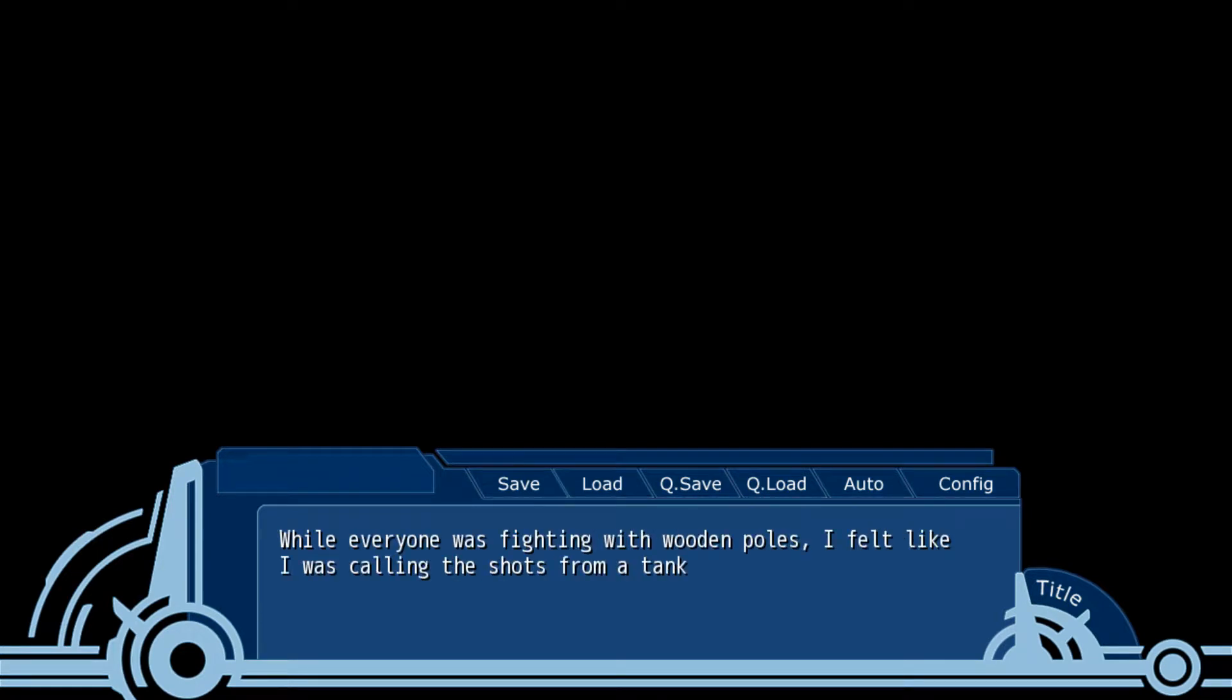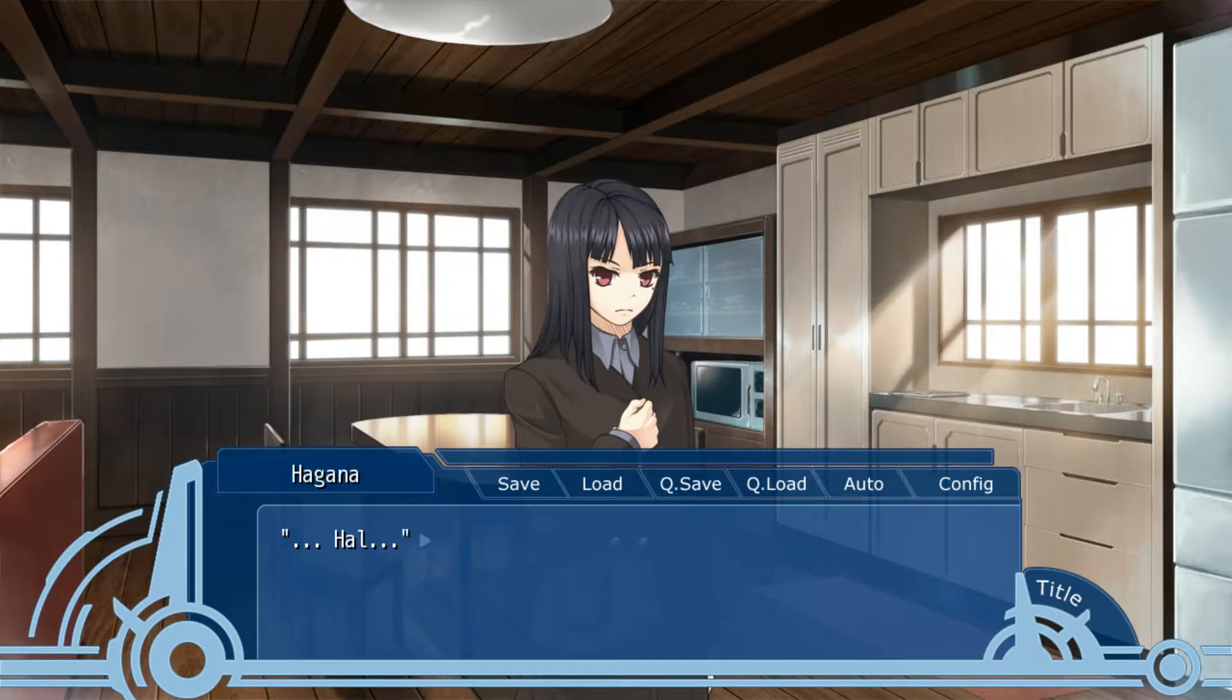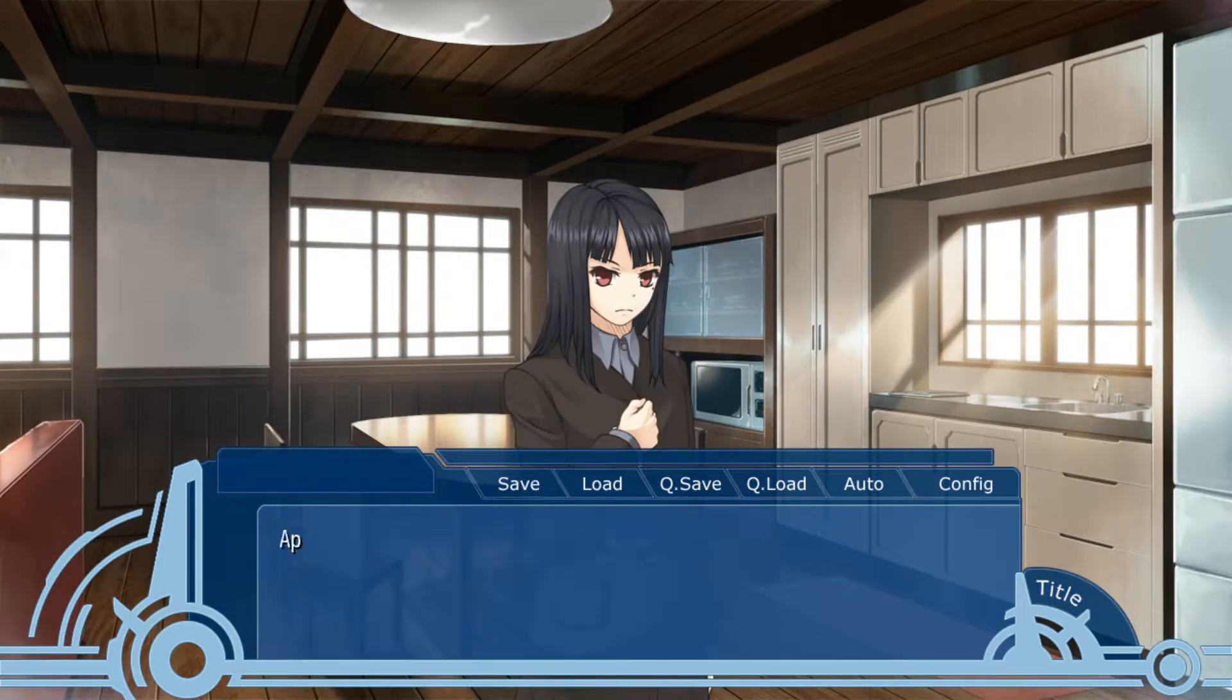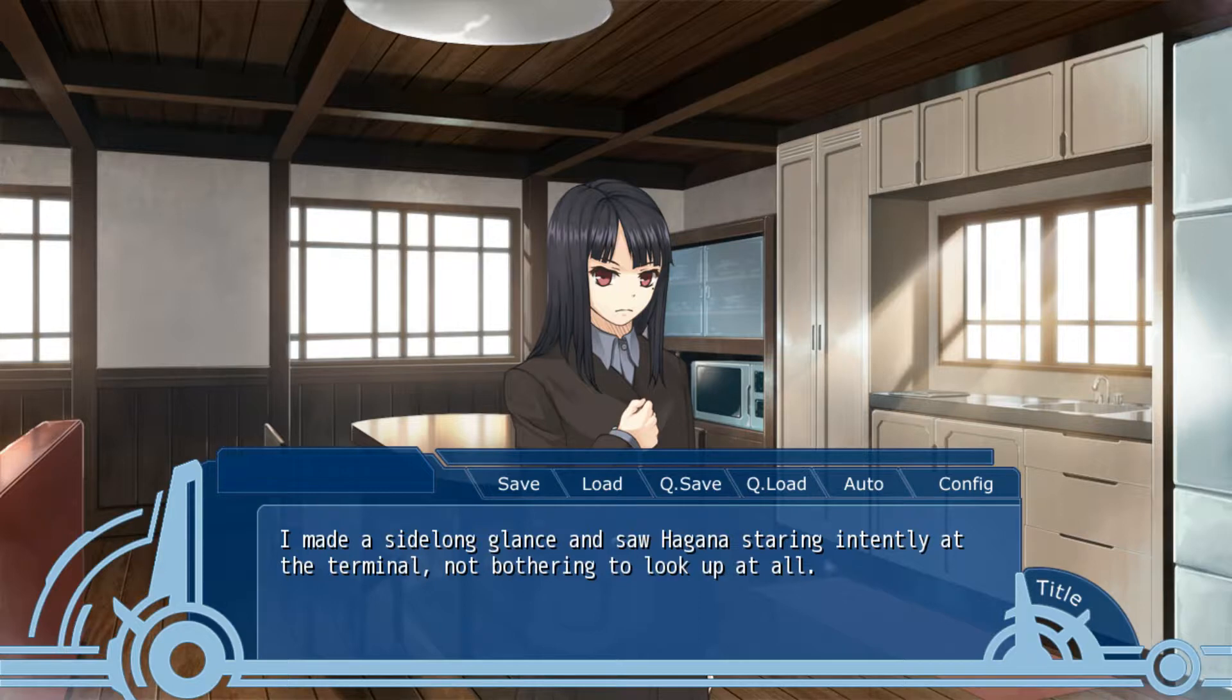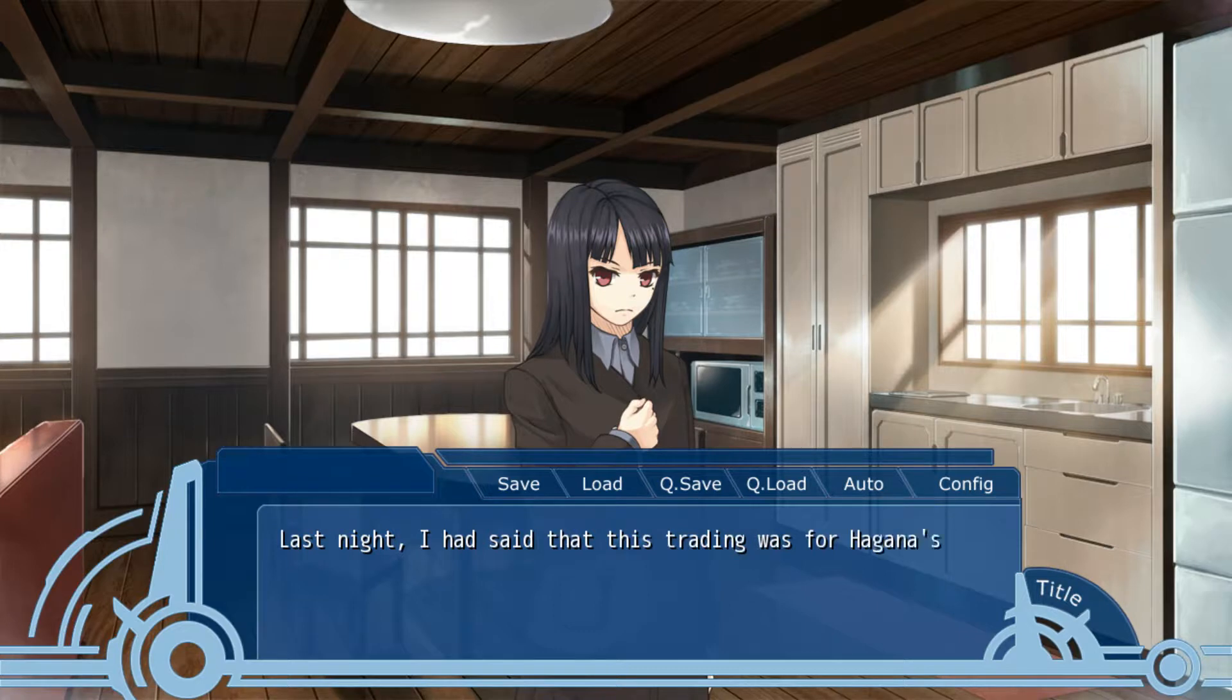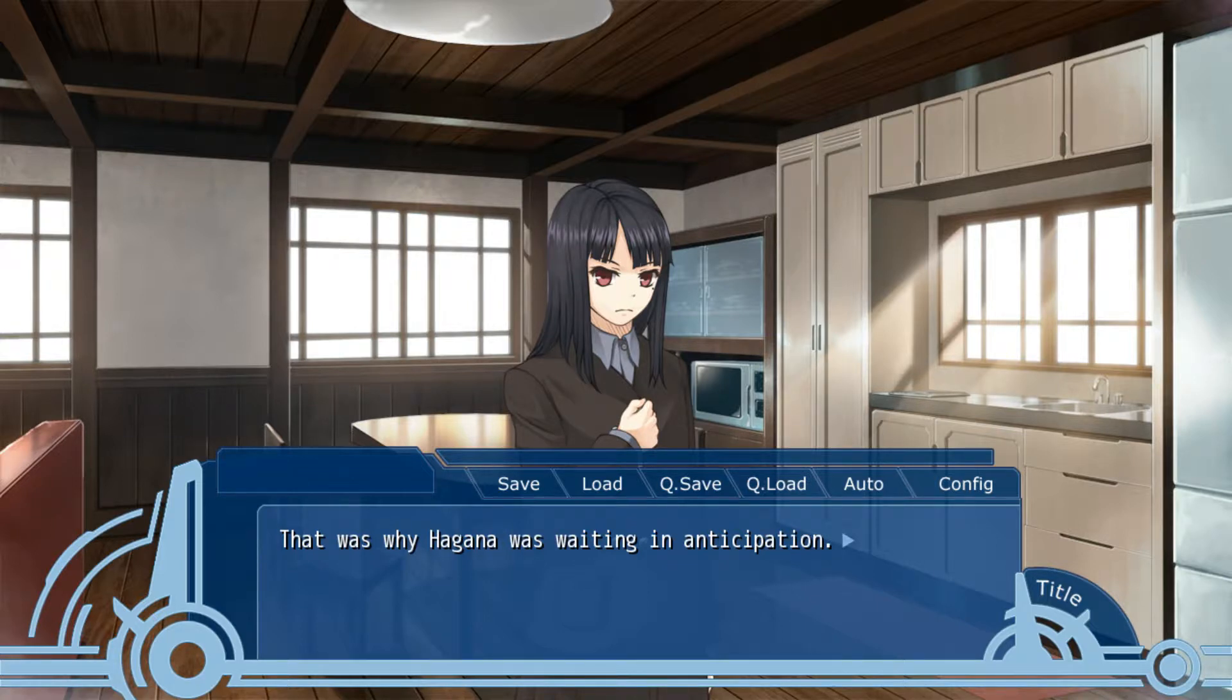Whether one was fighting with wooden poles, it felt like I was calling shots from a tank. The battle was reversed. Hagan mumbled my name, but it didn't seem to get my attention. Apparently the excess amount of stress was what caused her to mumble pointlessly. I made a long glance and saw Hagan staring intently at the terminal, without bothering to look away at all. That time Hagan really was in a panic, whereas now Hagan was waiting in anticipation.